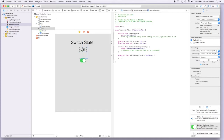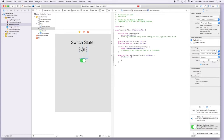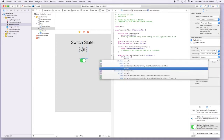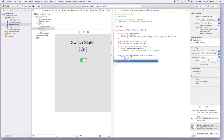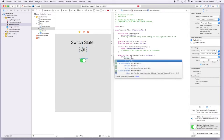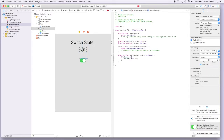Now all we have to do is write a couple of lines of code to change the label whenever the state changes. We'll start with an if statement: if m_switch.on, we're going to add code to change the value of our label, which is state_message. So we say state_message.text = 'on'.